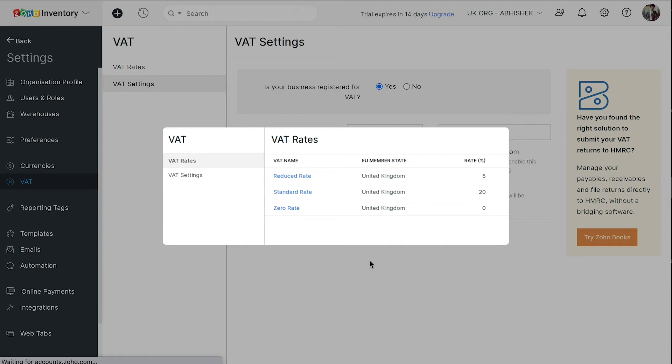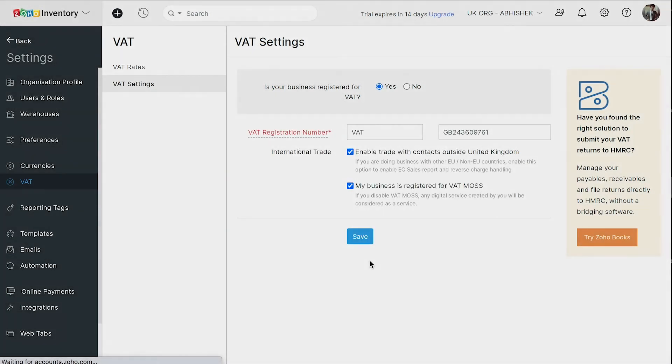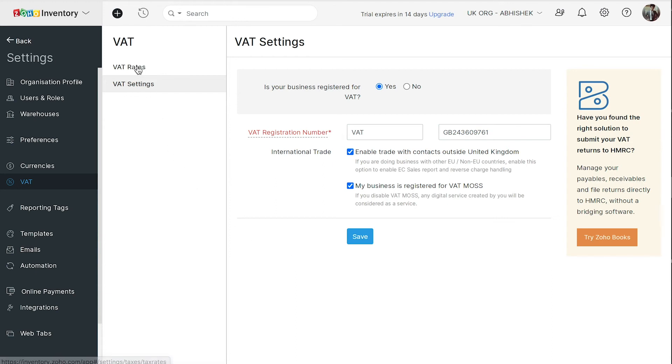For example, in this video, let's see how to add the Hungarian standard VAT. Now, go to the VAT rates from the left sidebar.